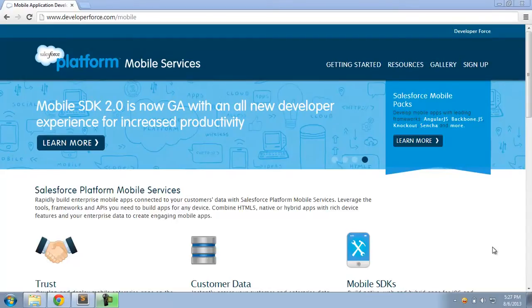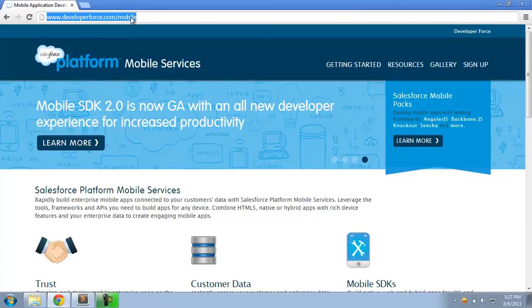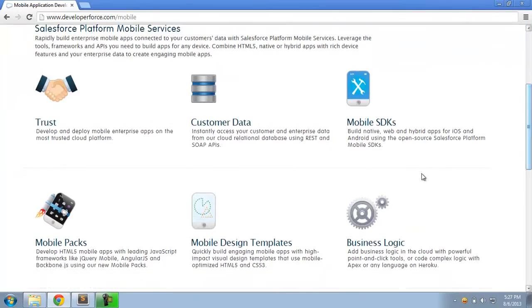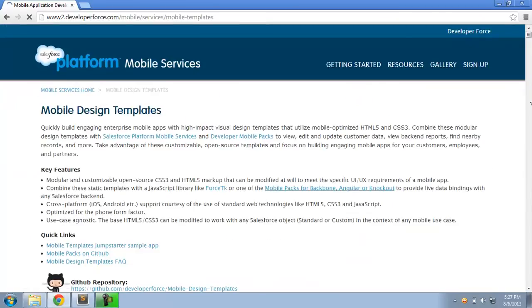So let's dive right in and see how these templates work. The way to get to these templates is via our mobile portal, www.developerforce.com. From this page, you can quickly drill down into the Mobile Design Templates homepage.